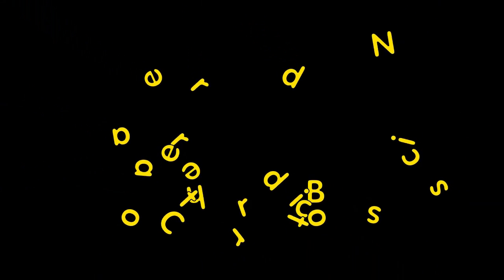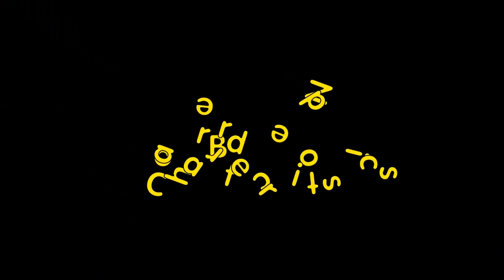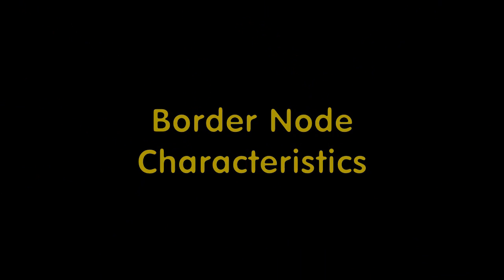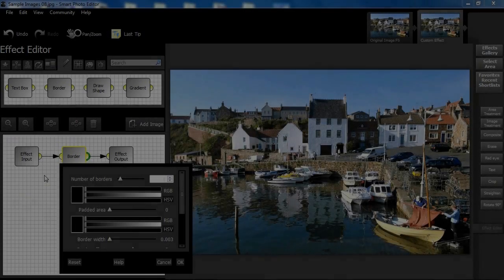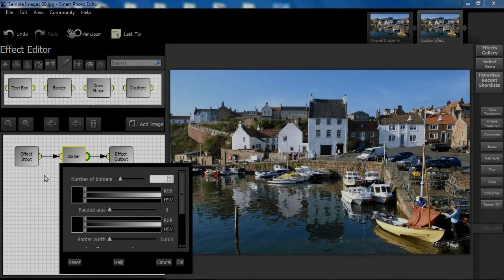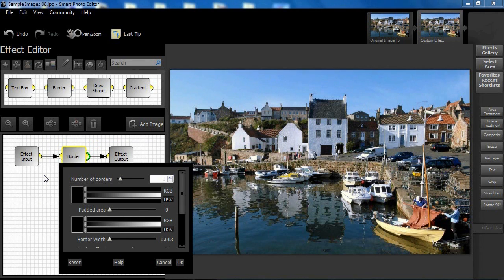There are some other things that are important in order to use the border node effectively, so let us look more closely at our settings and other border node options.